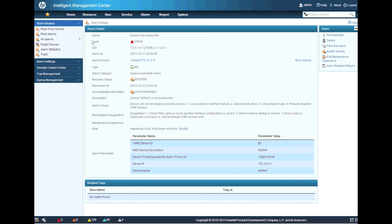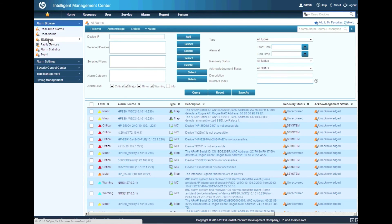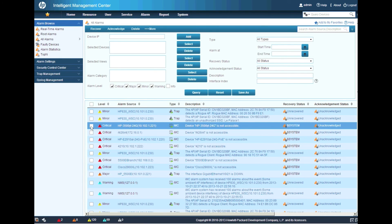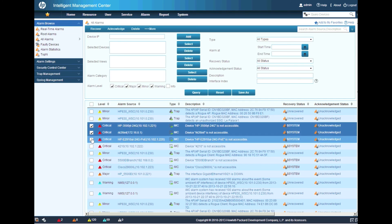So what we don't have is the acknowledge status. Right? So what we're going to do here is we're going to go back and we're going to recover or acknowledge all those alarms.